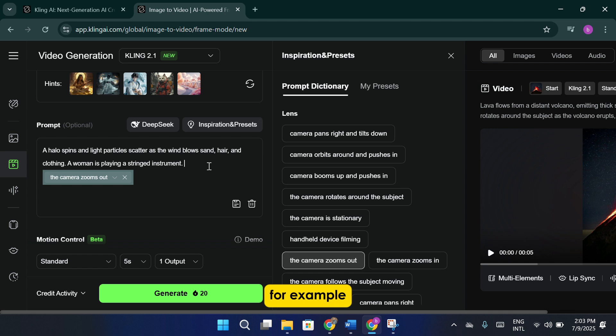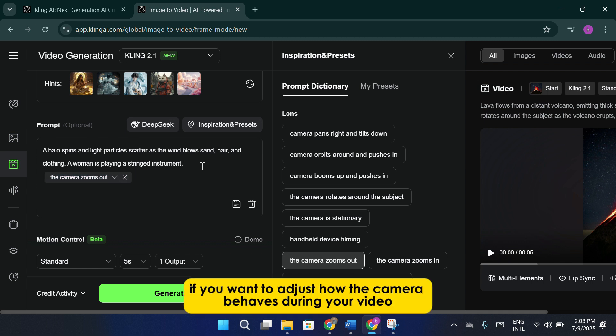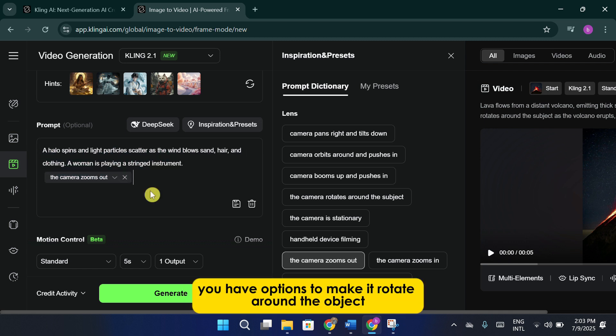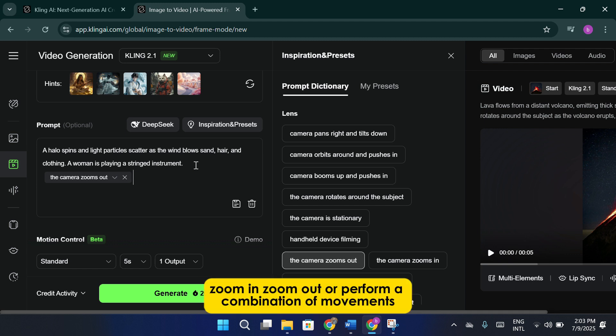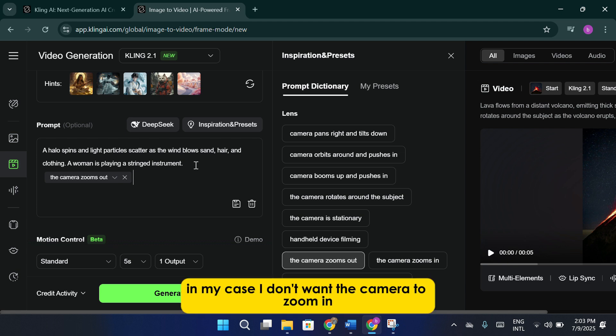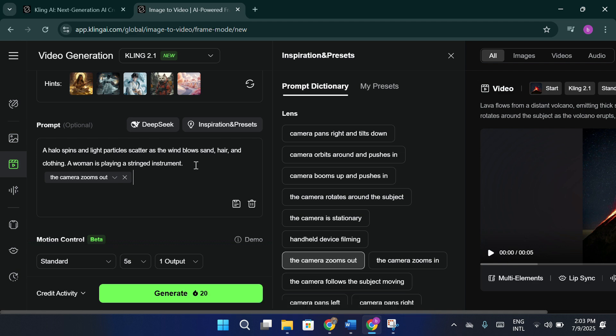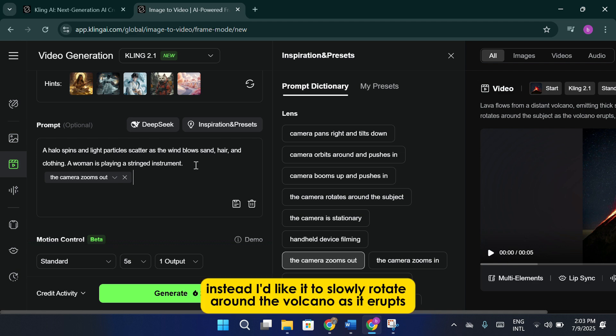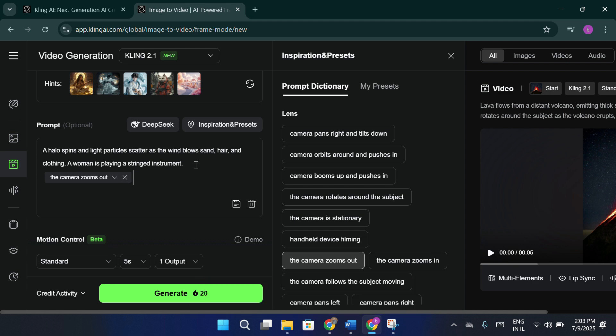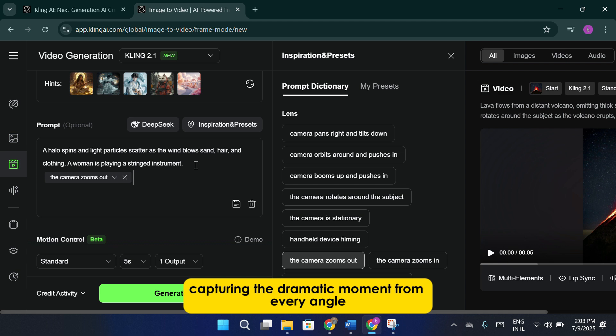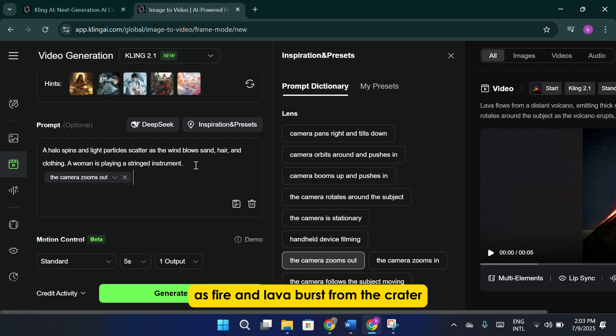For example, if you want to adjust how the camera behaves during your video, you have options to make it rotate around the object, zoom in, zoom out, or perform a combination of movements. In my case, I don't want the camera to zoom in. Instead, I'd like it to slowly rotate around the volcano as it erupts, capturing the dramatic moment from every angle as fire and lava burst from the crater.